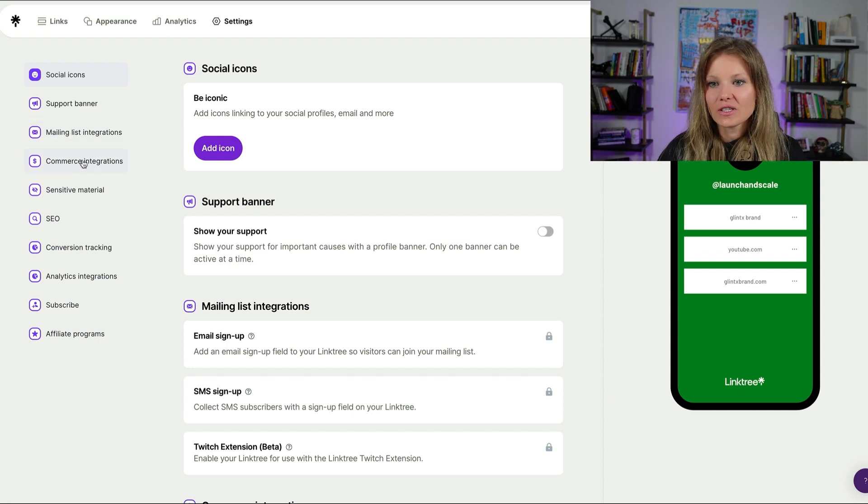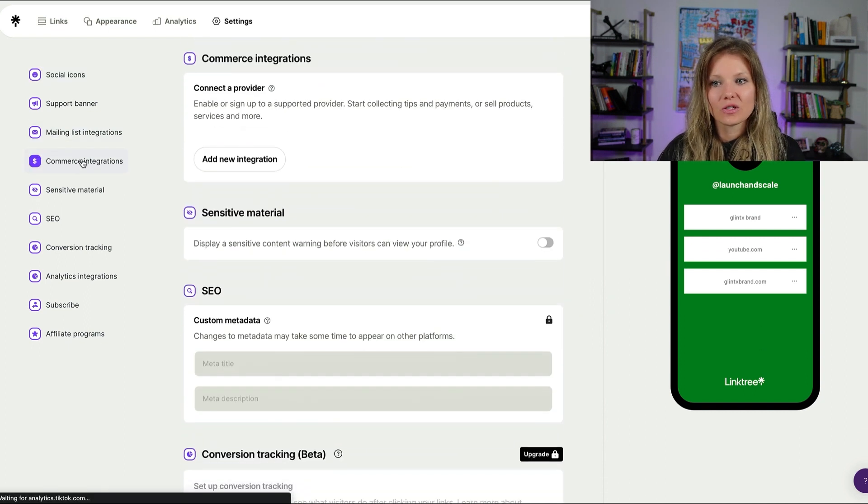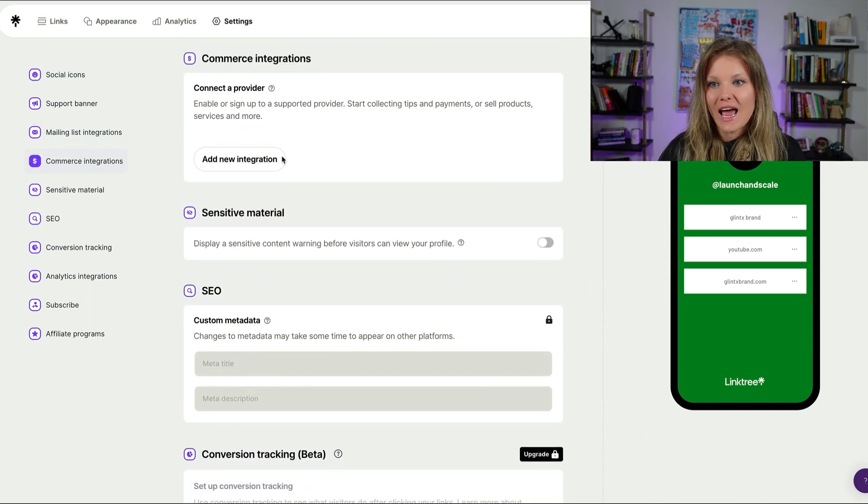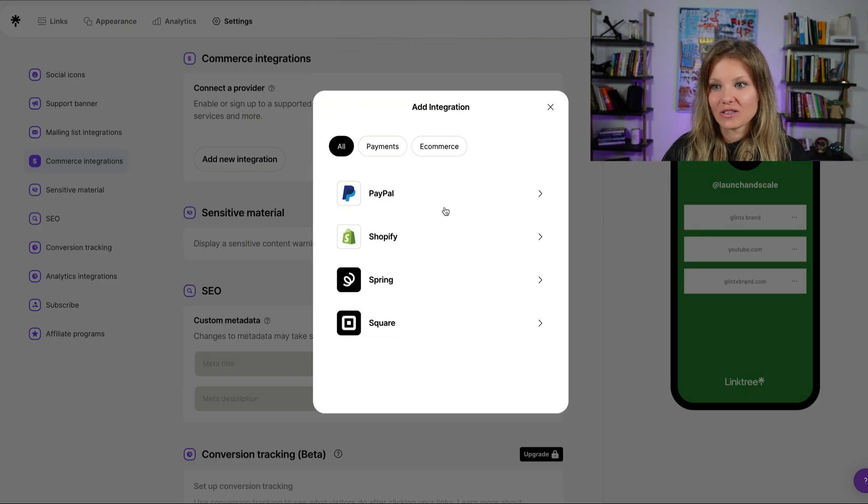So the first thing I want to do is go to the commerce integrations, and I'm going to click on add new integration.